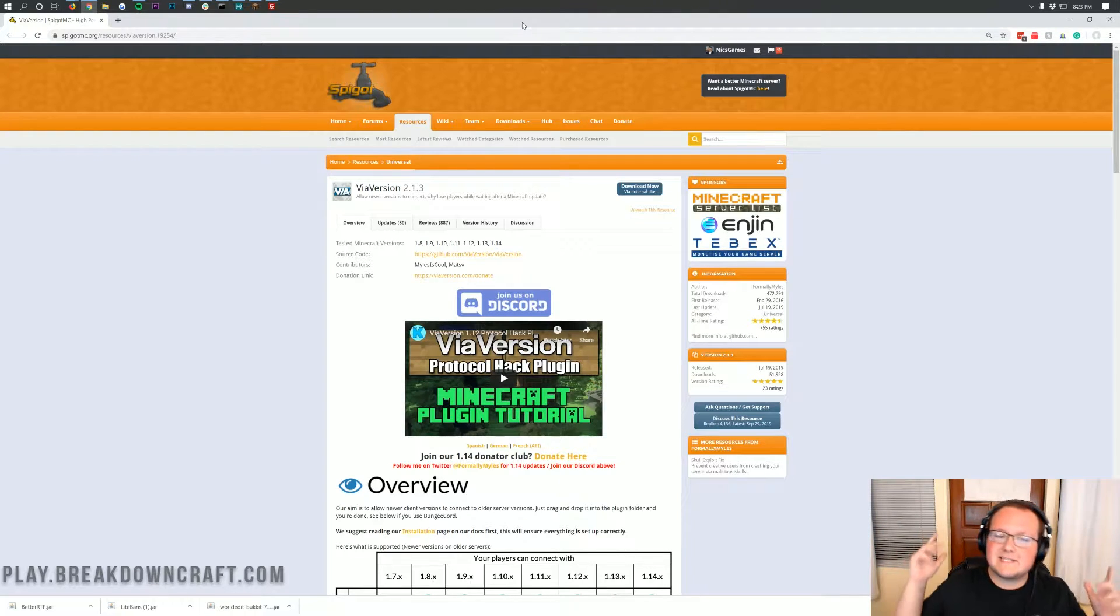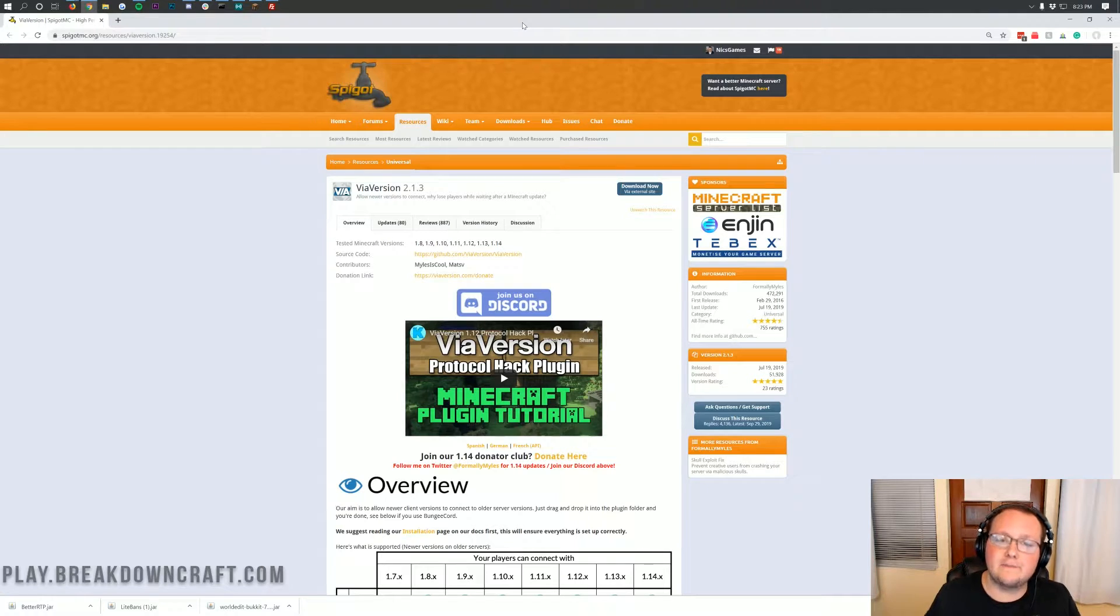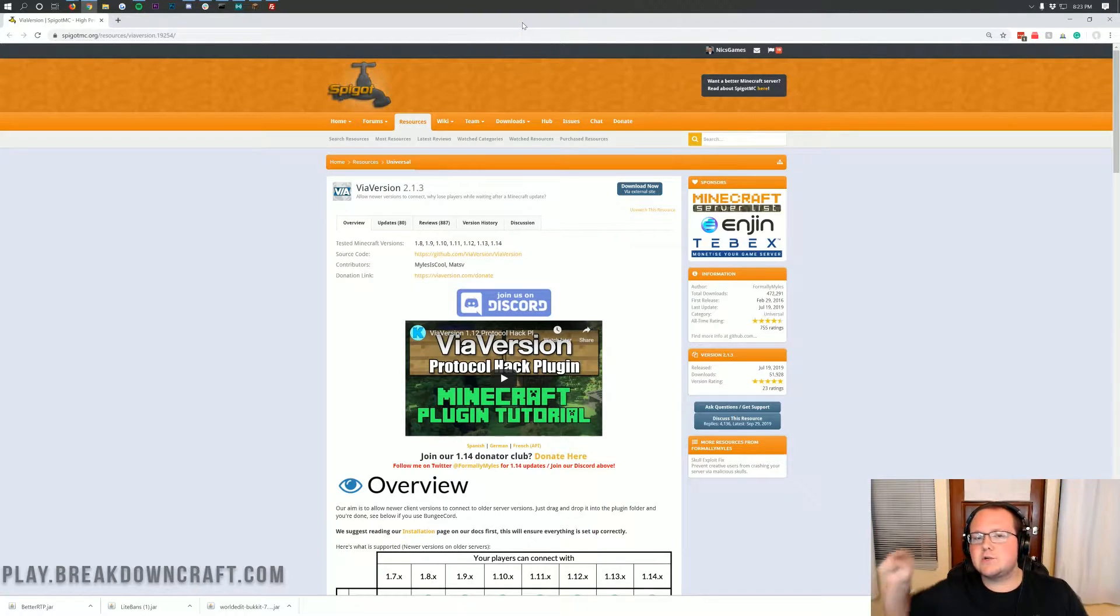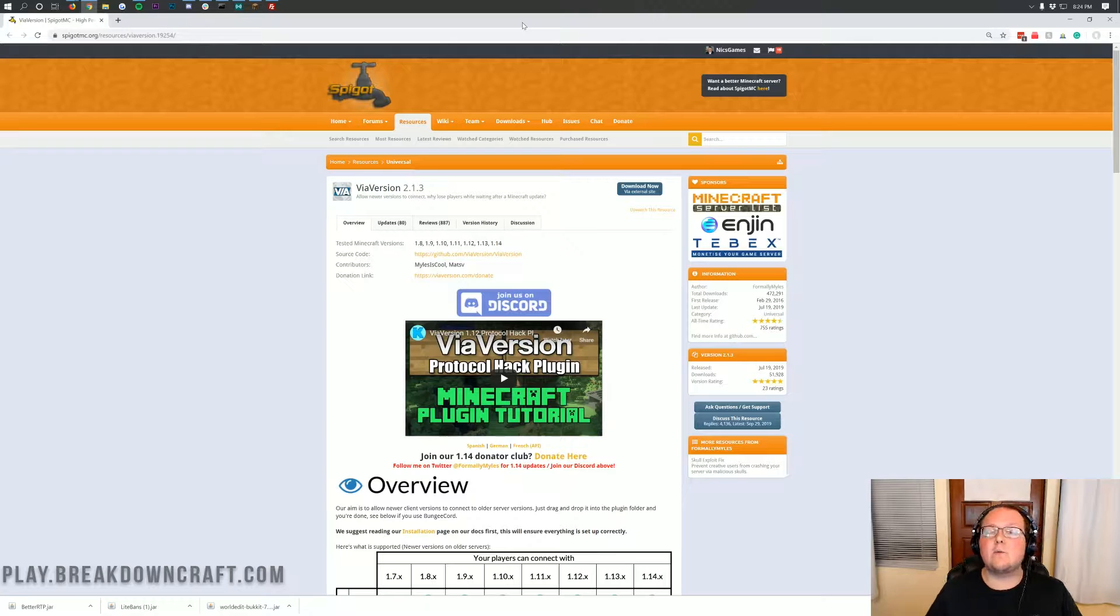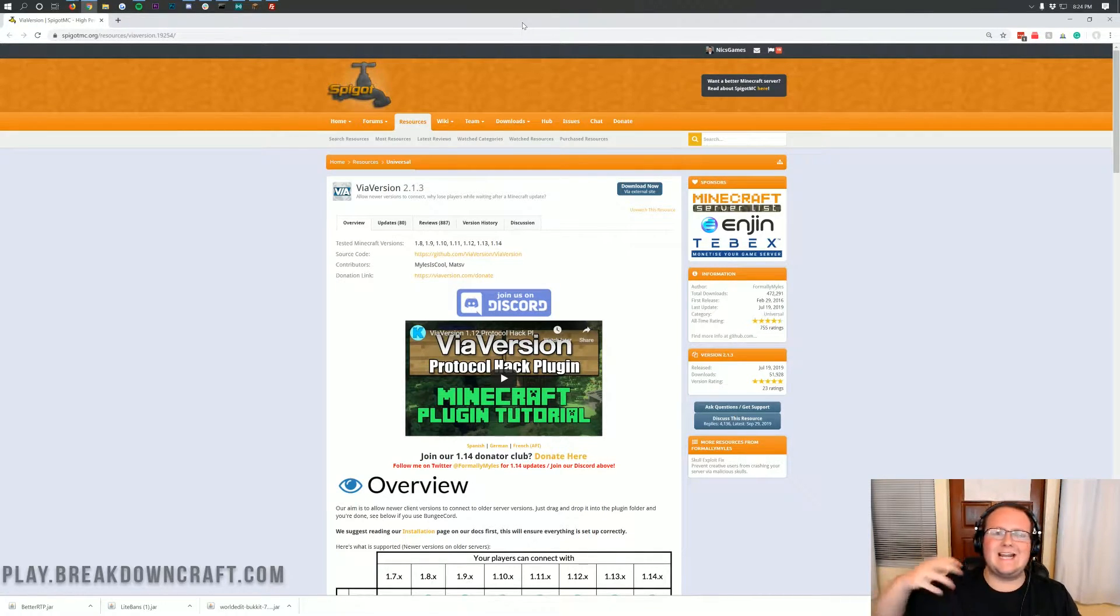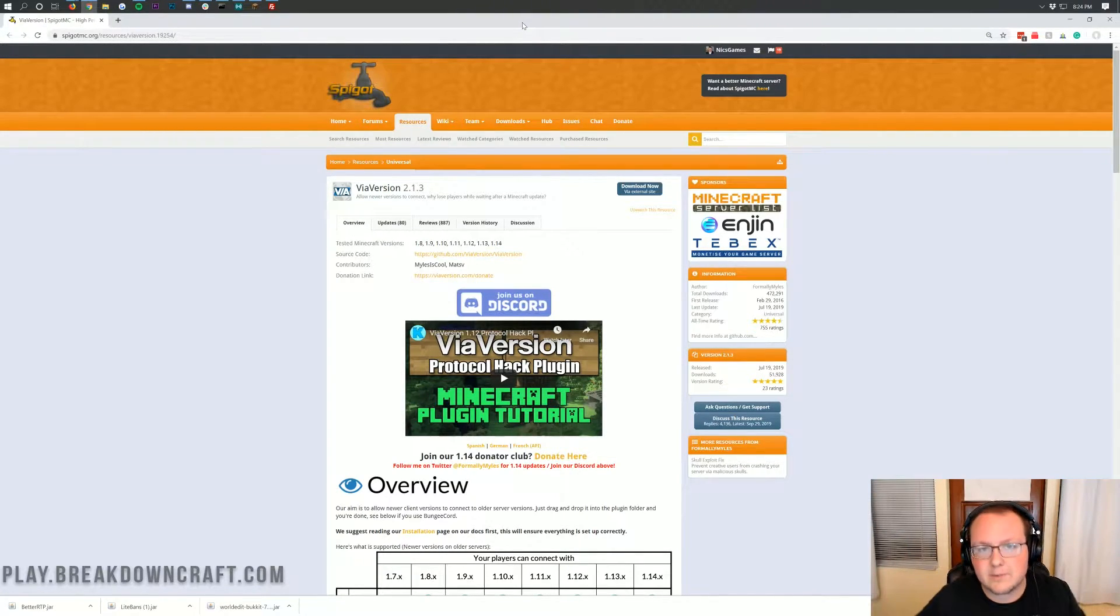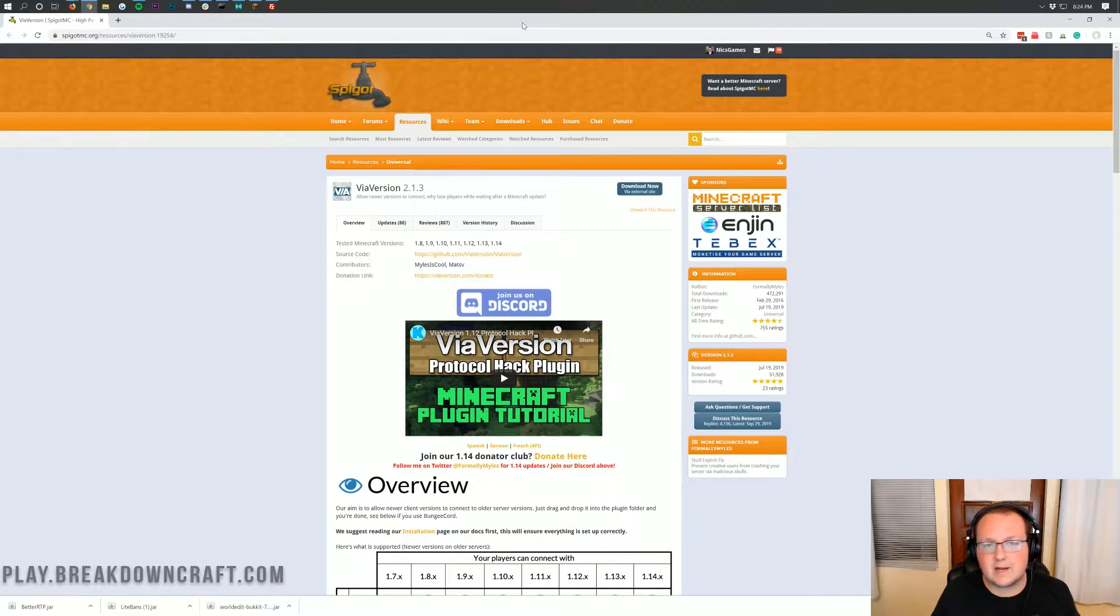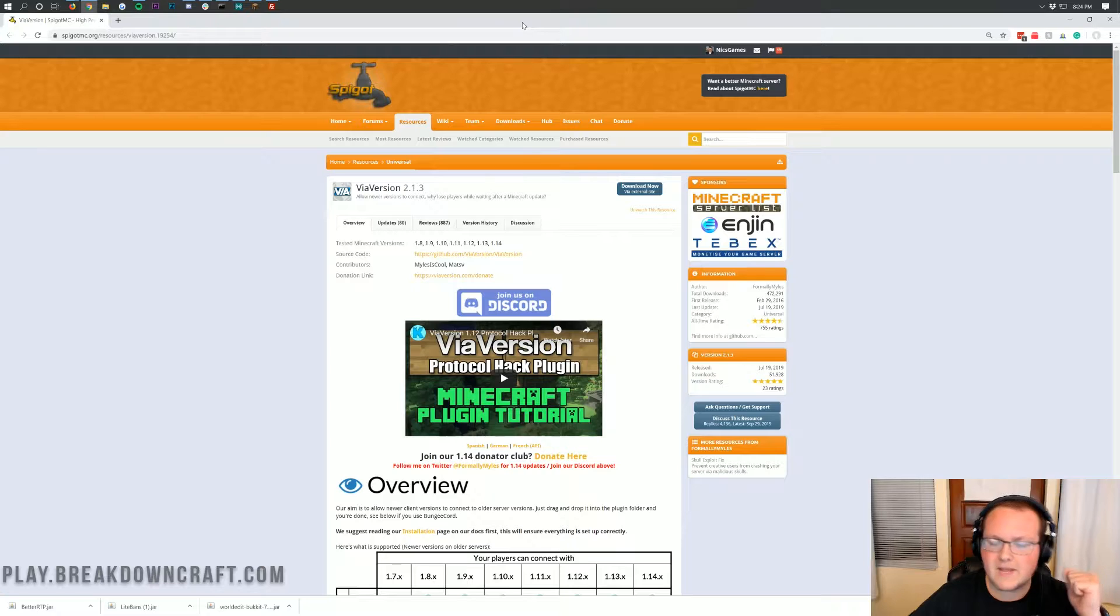Hello everyone and welcome back to The Breakdown. Today I want to be teaching you how to join or allow any Minecraft version newer than the version your server is hosted on to join your server. So what I mean by that is if you have a 1.12.2 server, 1.13.2, 1.14, any of the other versions, they'll all be able to join your Minecraft server using the plugin and using the methods that we showcase here.